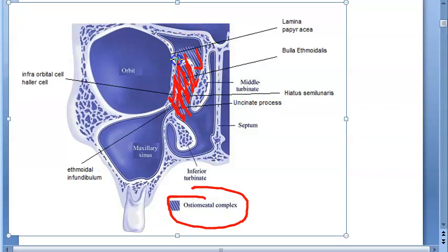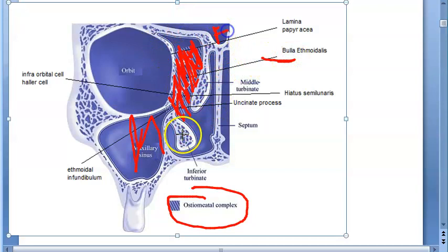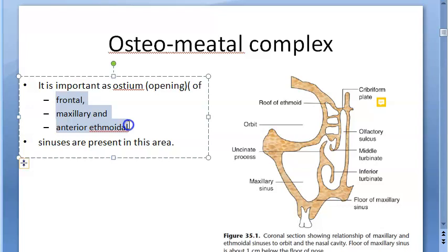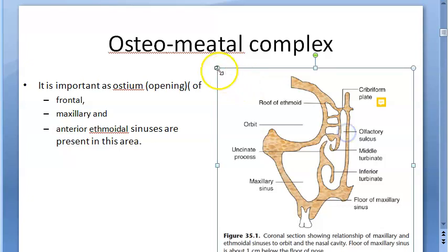Why is it important? Because it is a common drainage pathway for your maxillary sinus, your anterior ethmoid sinus, and your frontal sinus. For all three, it is the common exit. It is an important ostium — the opening of frontal, maxillary, and anterior ethmoidal sinuses. That is why in the exam they will also ask you about this.